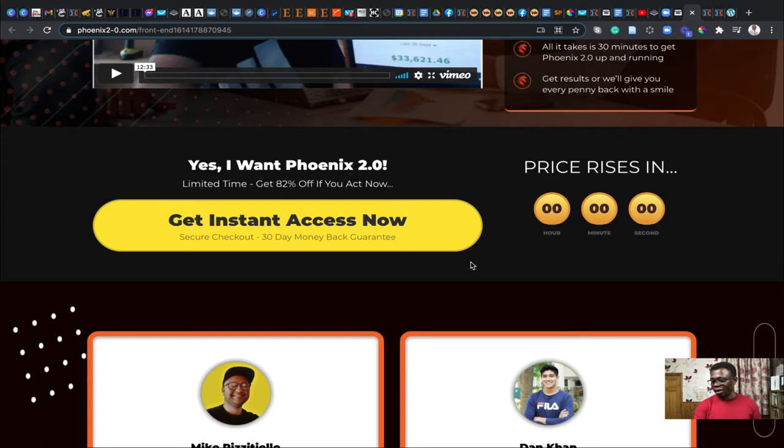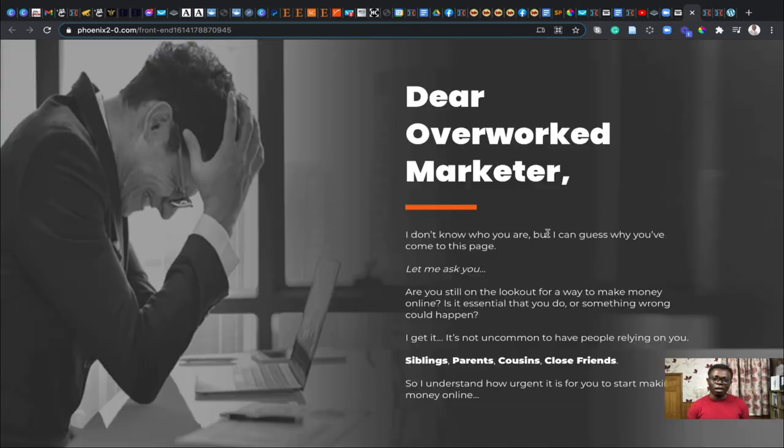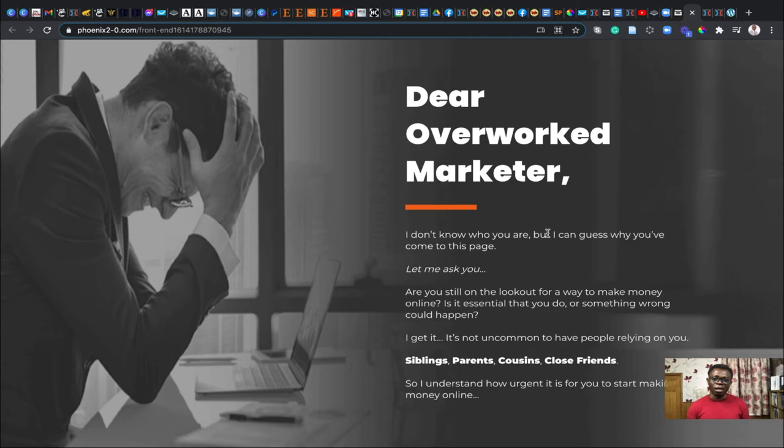You could link this particular software to your PayPal account and it will be adding all the pennies together. You don't want to be overwhelmed with software that you're not familiar with. But this Phoenix 2.0 is a very good product. We live in challenging times where people are losing work. You don't want your siblings or parents to be on your case every day.